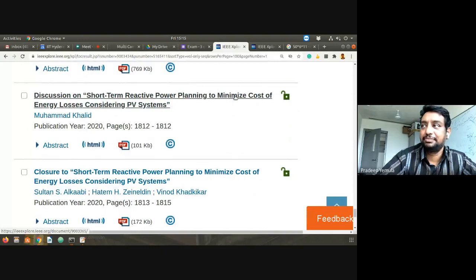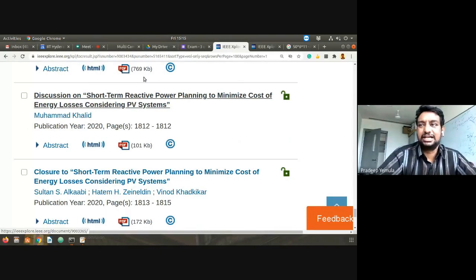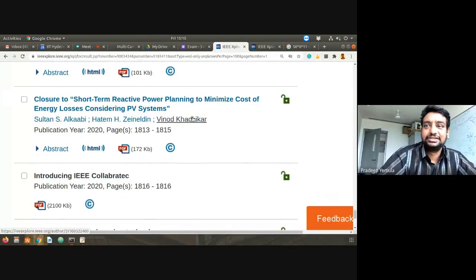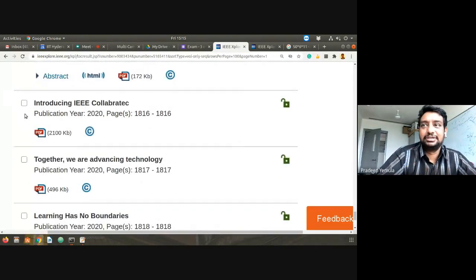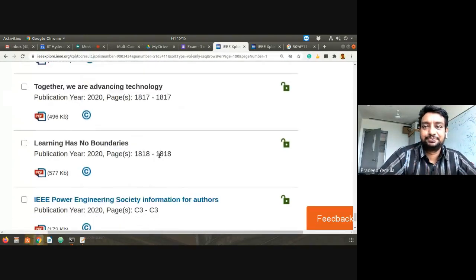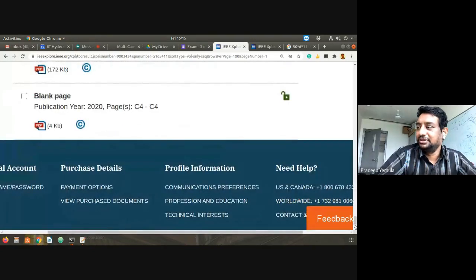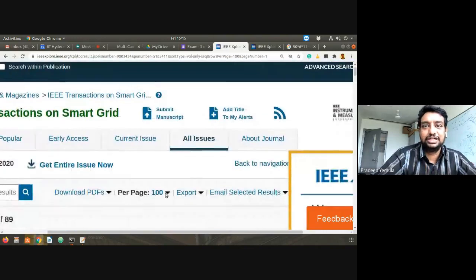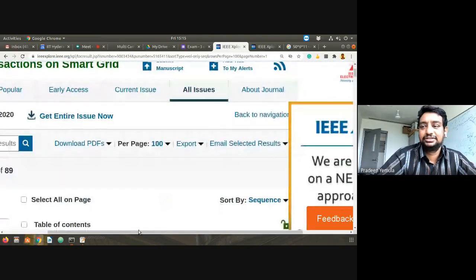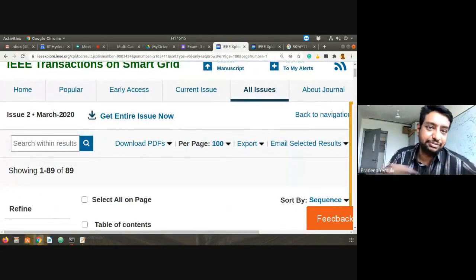'Short-Term Reactive Power Planning to Minimize Cost of Energy Loss Considering PV System' — some discussion is there. This covers issue 2, March 2020. Would you like to look at any other journal apart from IEEE Transactions on Smart Grid? We roughly calculated at least 3,000 to 5,000 papers in IEEE Transactions on Smart Grid alone — that much research output exists worldwide on this subject.